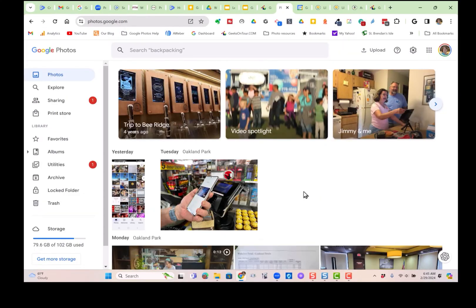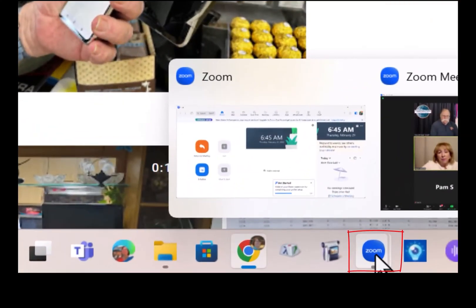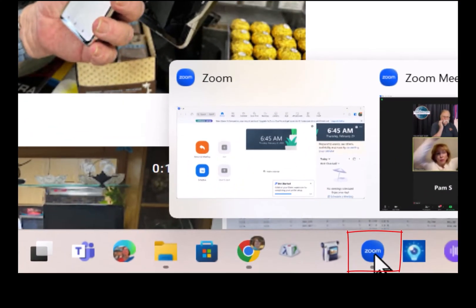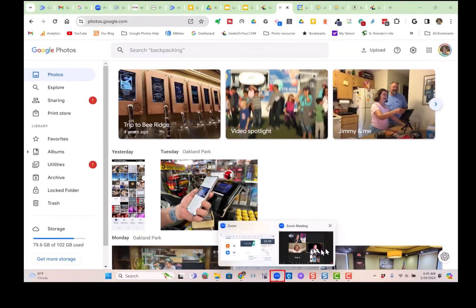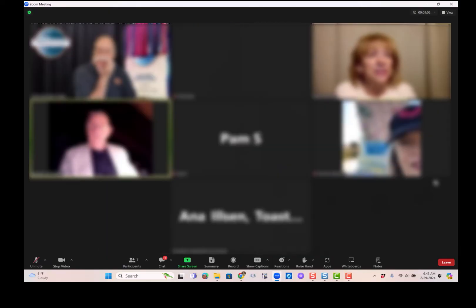Then to get back to Zoom, it's on your taskbar, this little blue button with Zoom. So there you go.